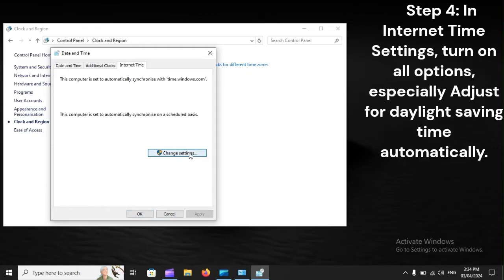Step 4. In Internet Time Settings, turn on all options, especially Adjust for Daylight Saving Time automatically.